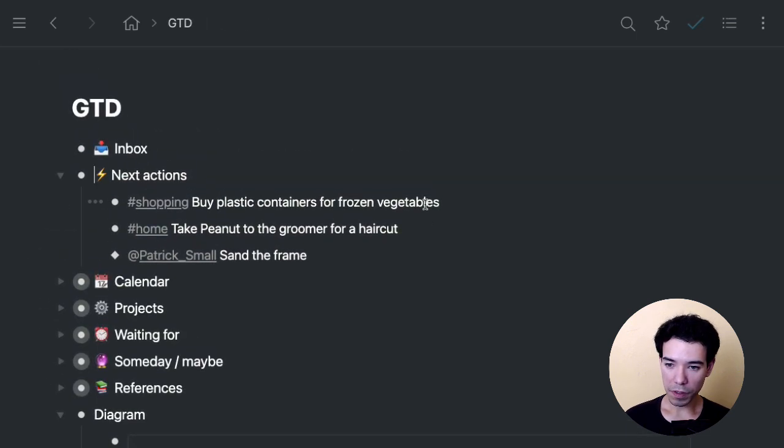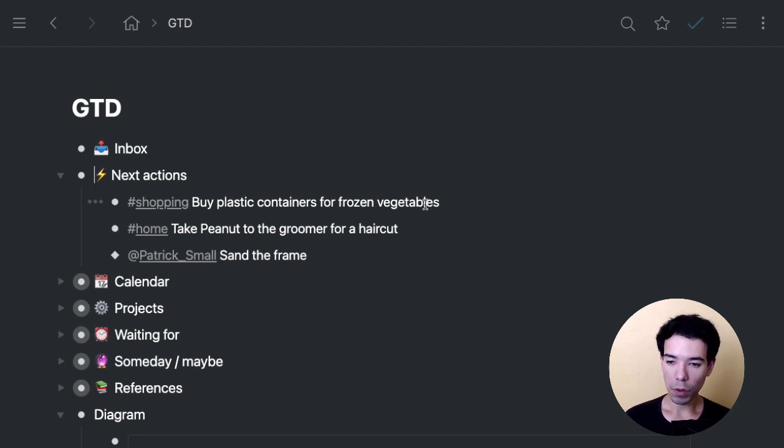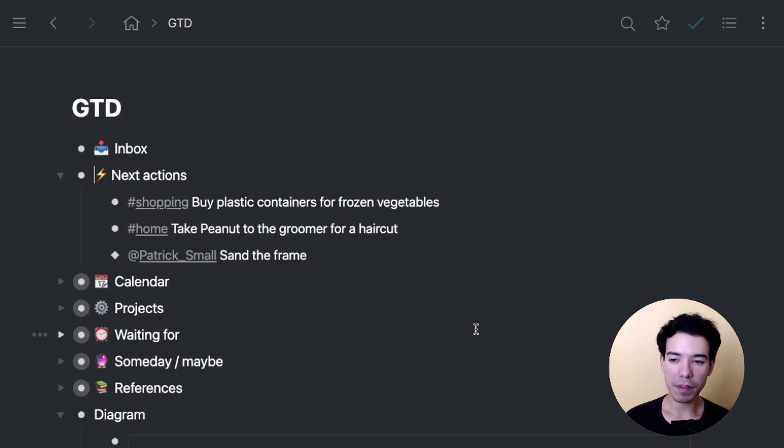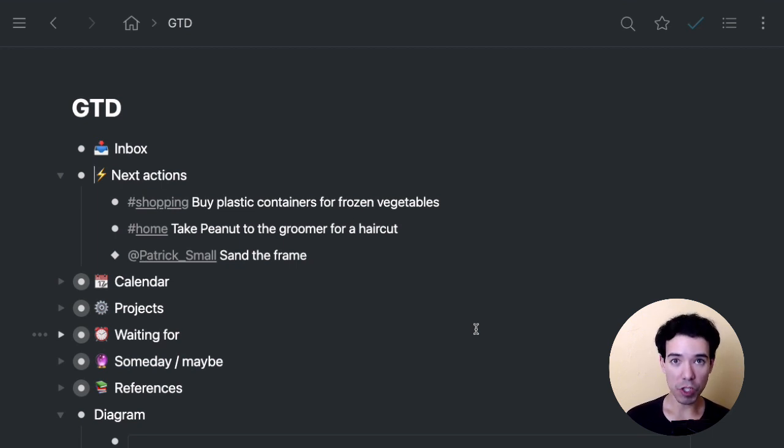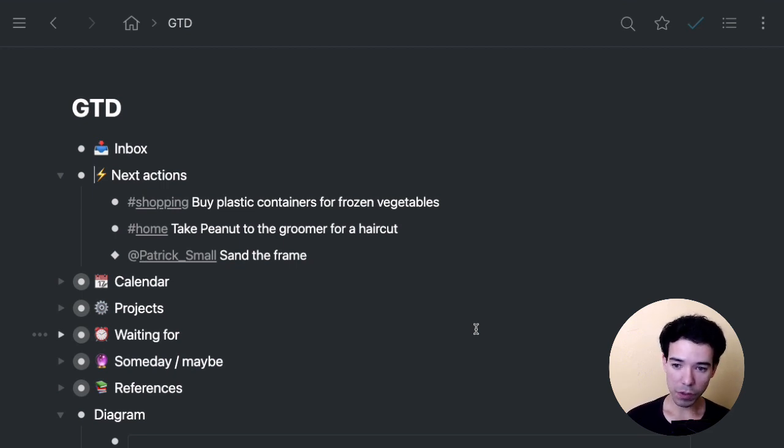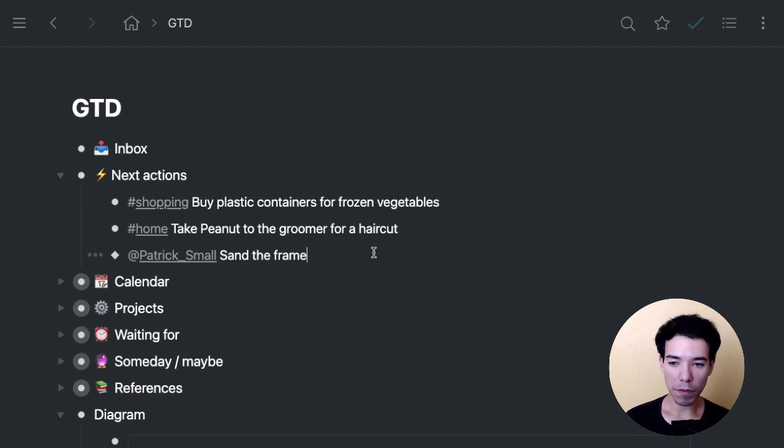Now, once we're done, there's also an important part of GTD, which is the weekly review. So this whole process that we've done right here, ideally you would do it at least once a day. Obviously it depends on how many items you're adding into your inbox. You can dump items throughout the day into the inbox. You should be checking the inbox at least once a day and running through that process of sorting the items out and tagging them. So what you do at once a week, at least is a kind of a review.